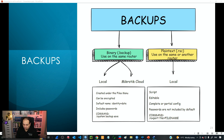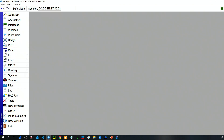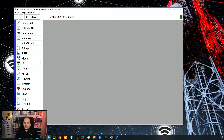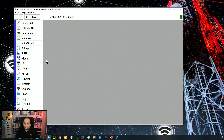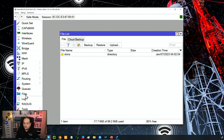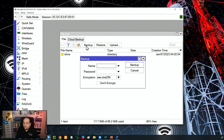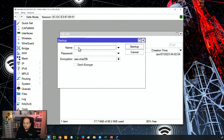Let's go to Winbox and see how that looks. I'm here in R1, one of the routers on GNS3, using the same topology as the previous class. If I go to the Files menu, you can see we have a 'Backup' option. Clicking that option simply asks for a name and a password if we want to encrypt the file.